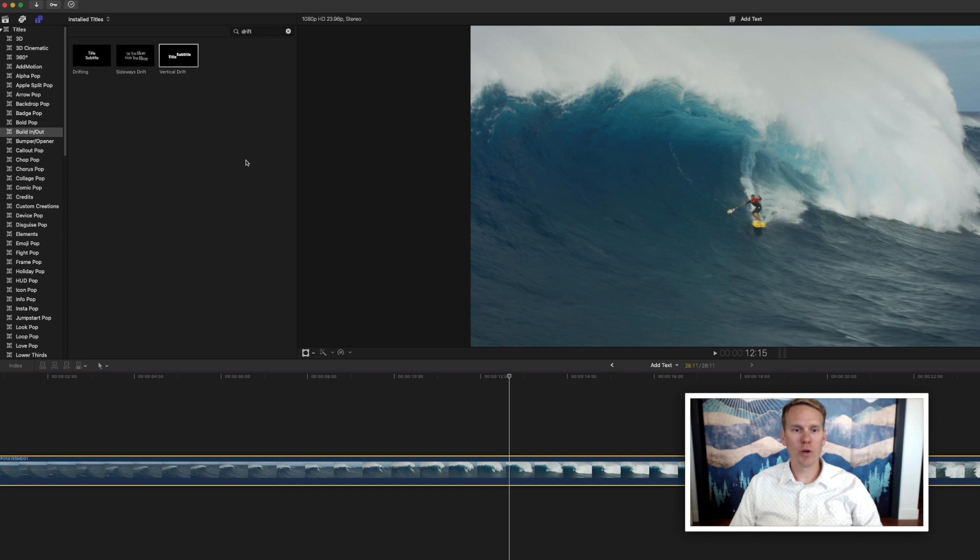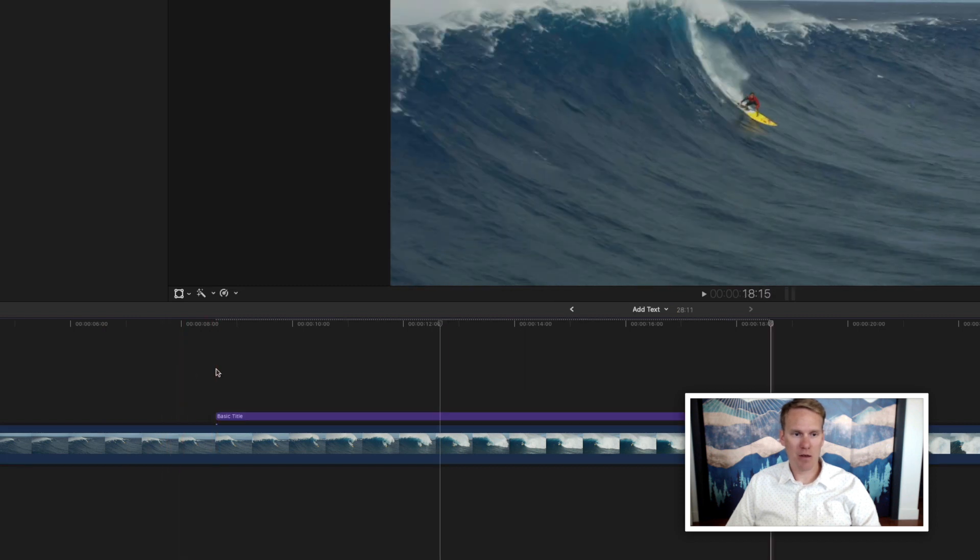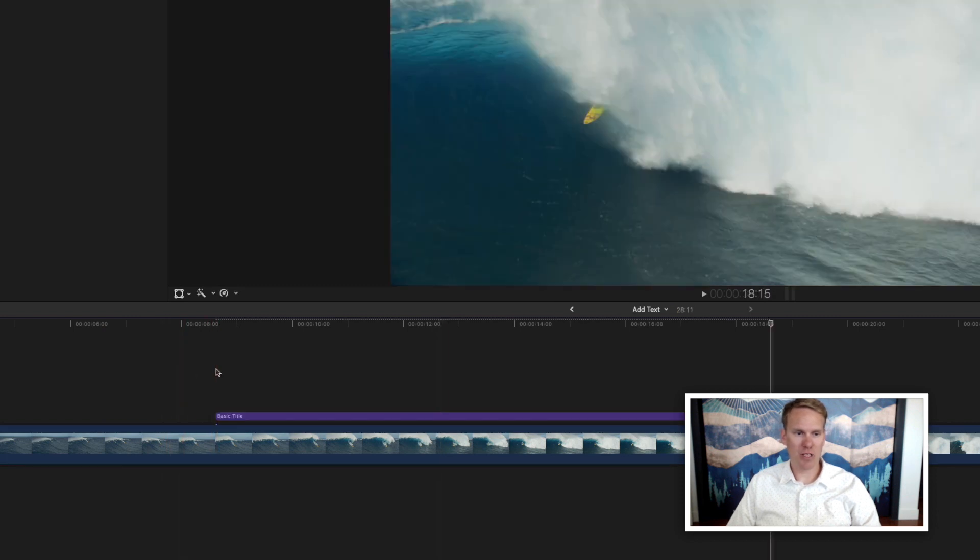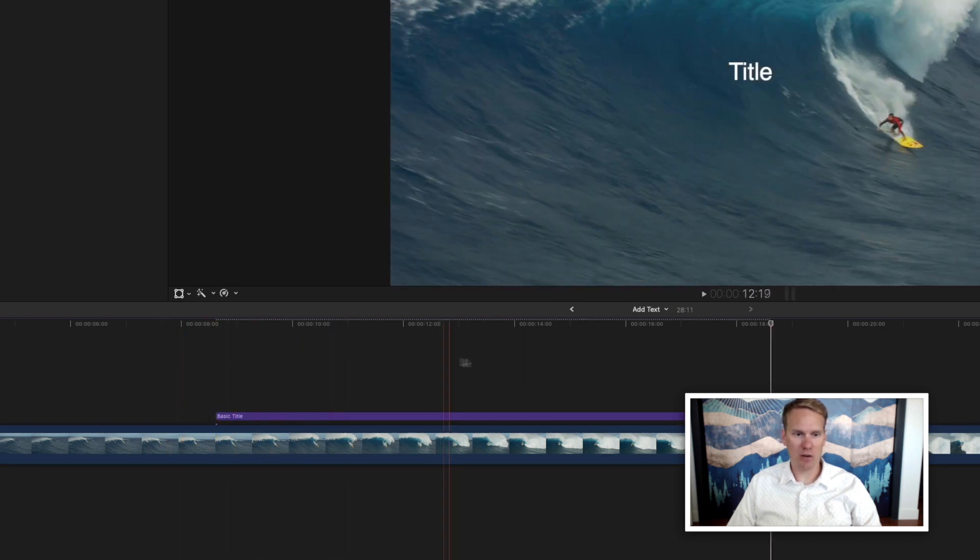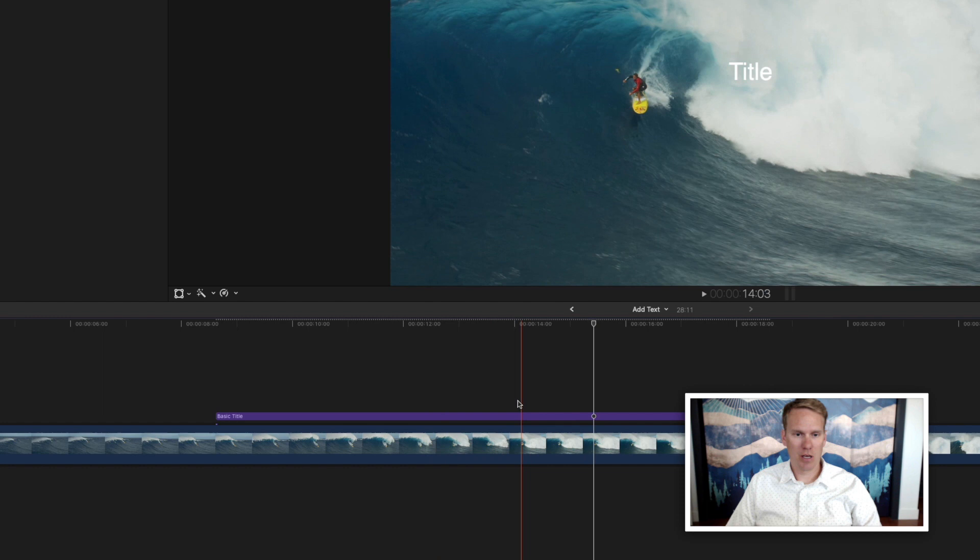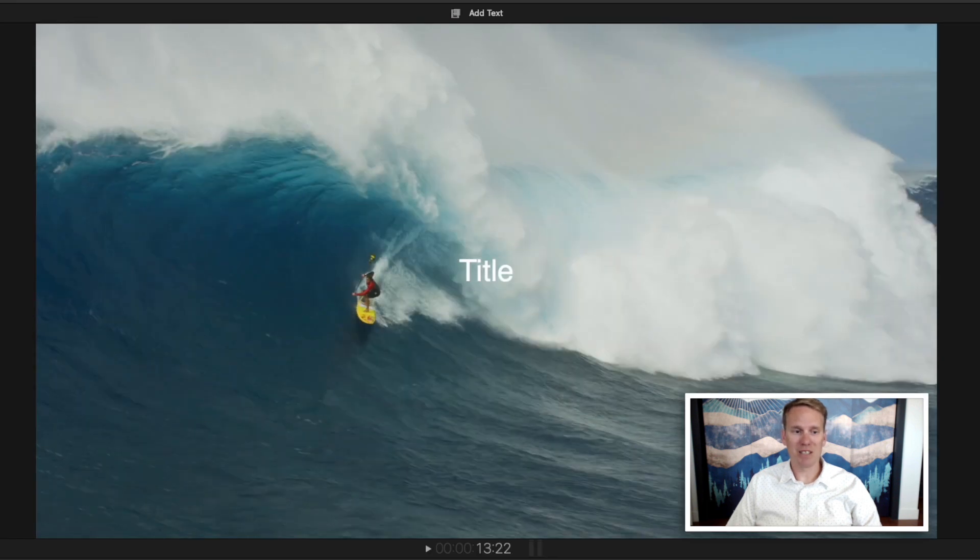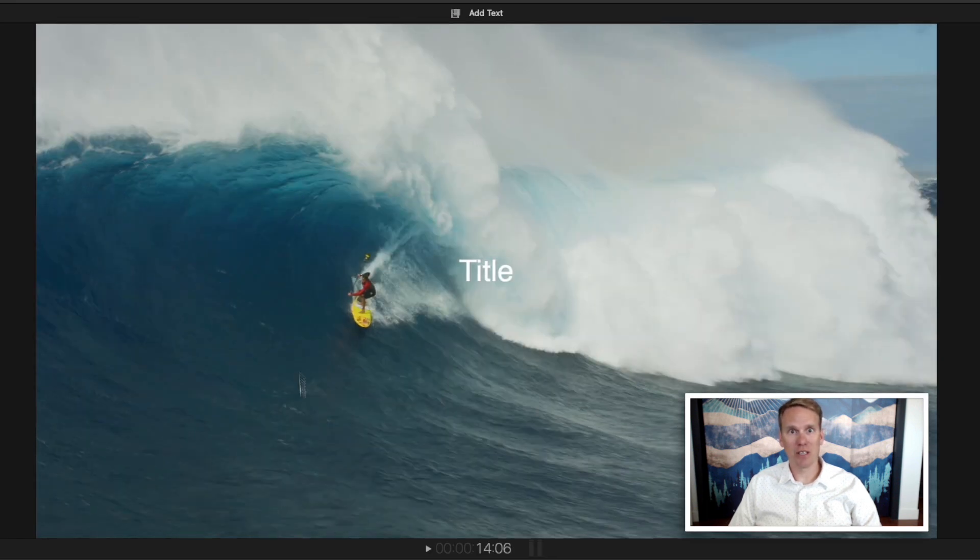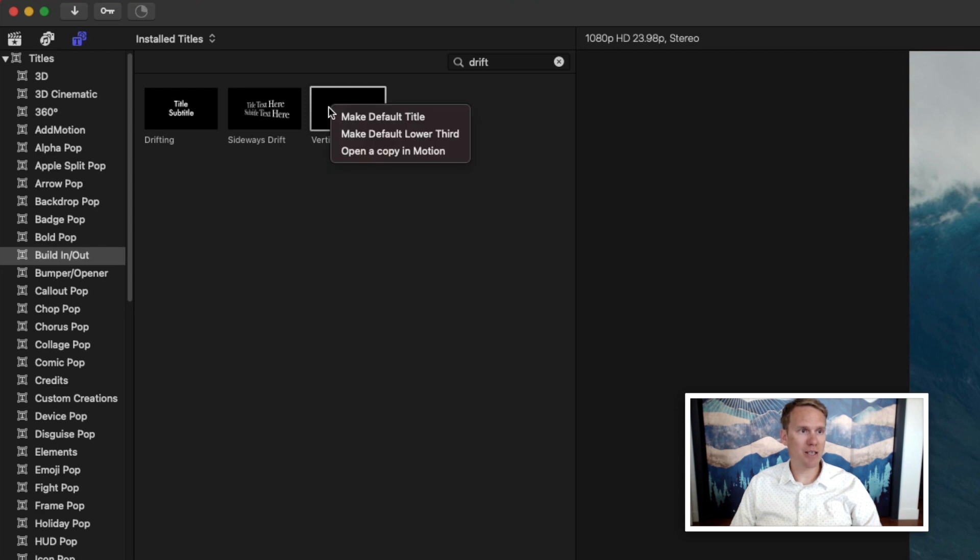You can also quickly add a default title by pressing Ctrl T. Set your playhead Ctrl T and it puts in this title. By default this basic title is your default title but you can change that by right-clicking on any title and selecting make default title.